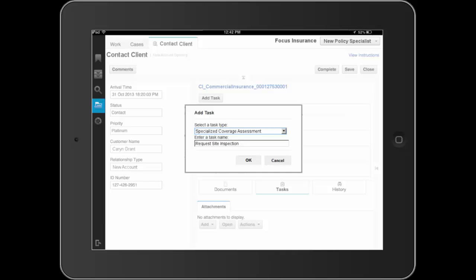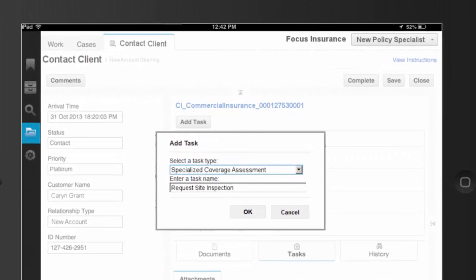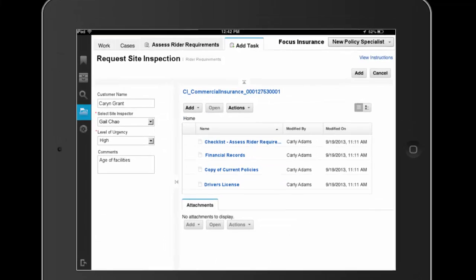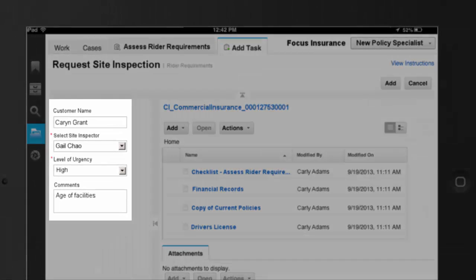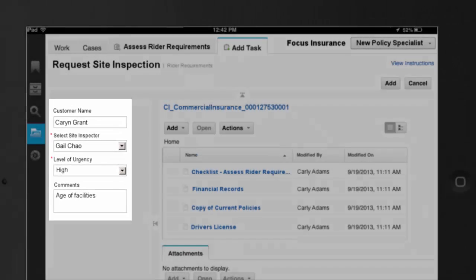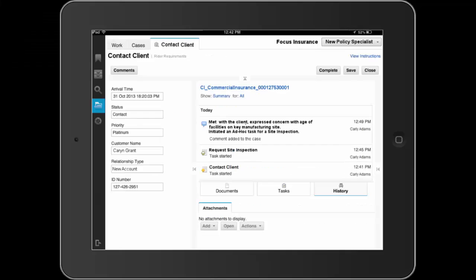Dave has completed his review of the Site Inspection Requirements Guideline and proceeds to add a new ad hoc task to request a site inspection. Dave completes processing of this new task, assigning it to a site inspector and adds this task to the case.